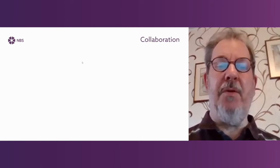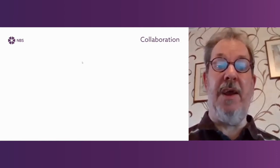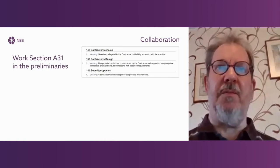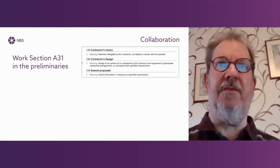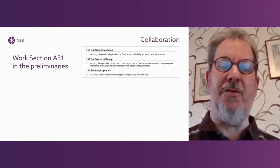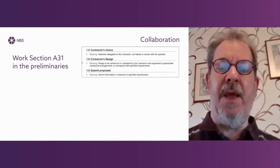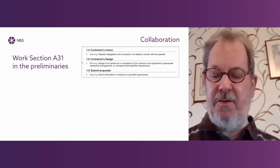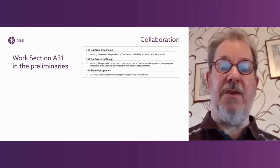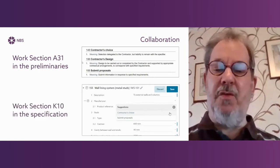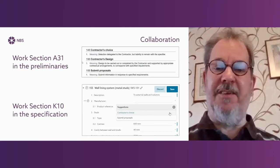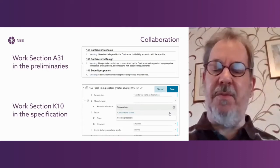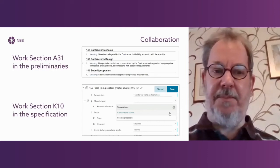But the important thing with all of this is collaboration. There are some things which appear in the prelims which directly affect things which happen in the work sections. In this example, we have some definitions of what is meant by various terms which are used in the work sections. They're contained within the preliminaries, but they're used in the work sections. So contractors choice, contractors design, submit proposals are shown up in the work sections, but the definitions are in the preliminaries.